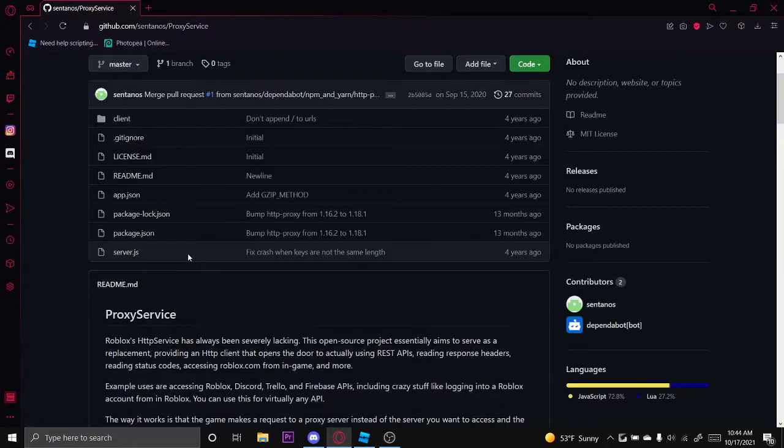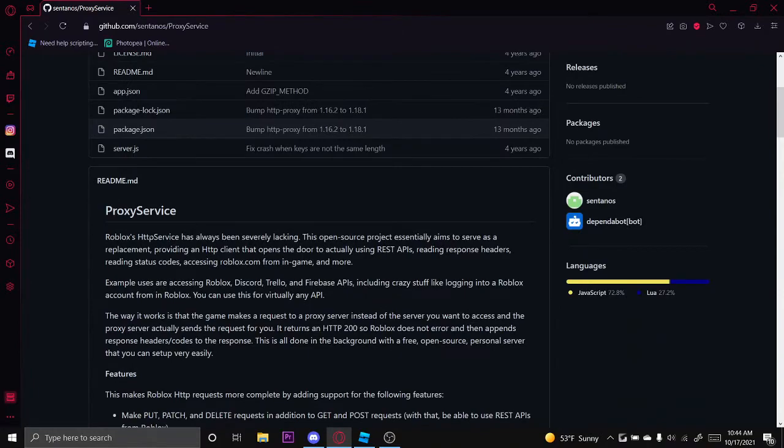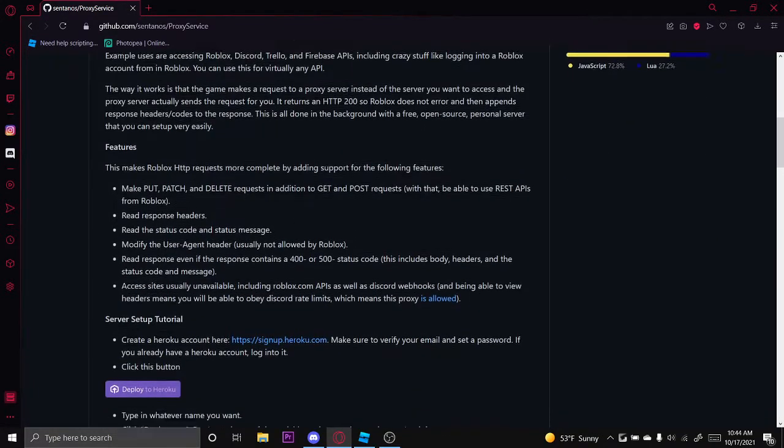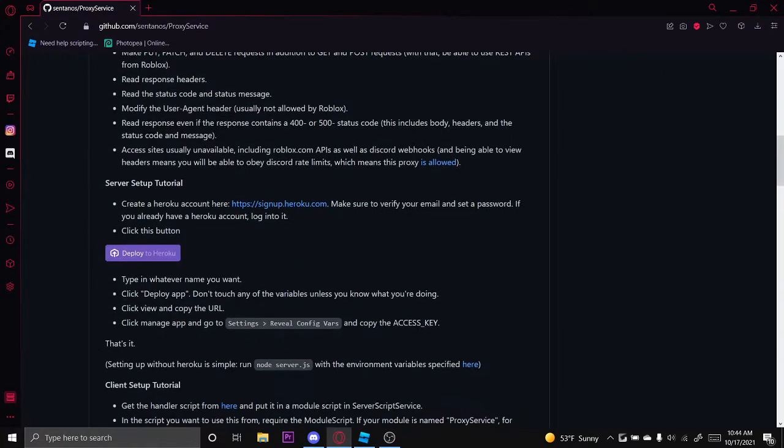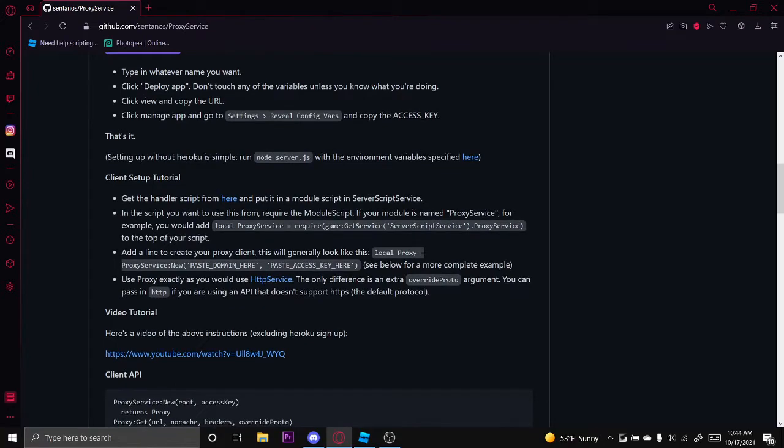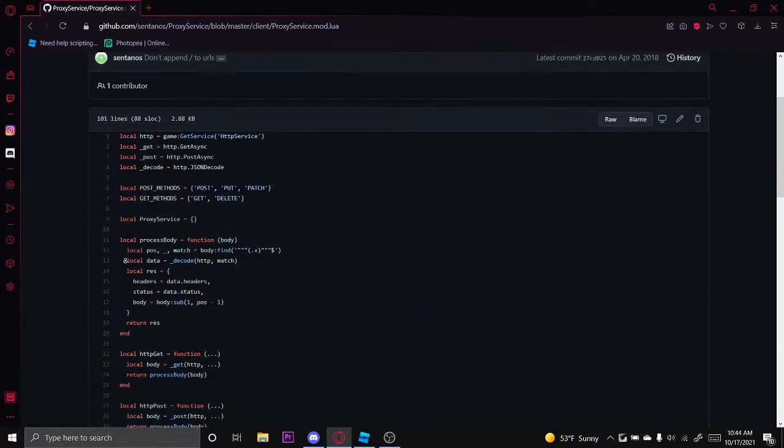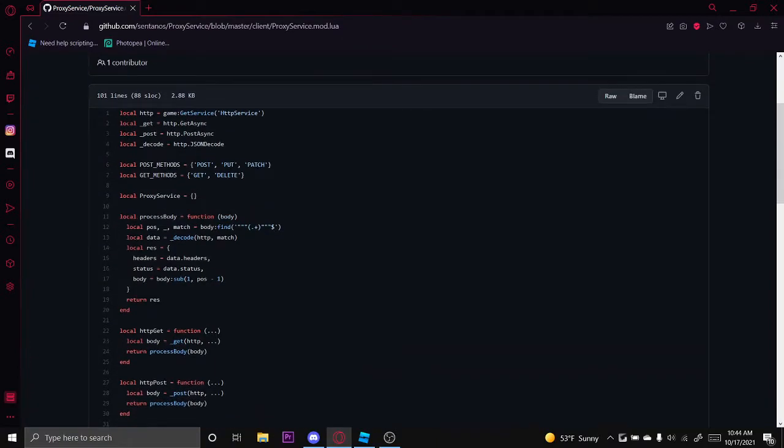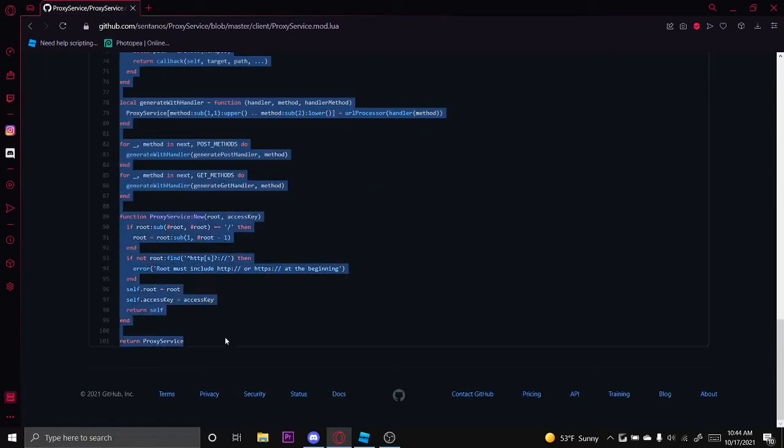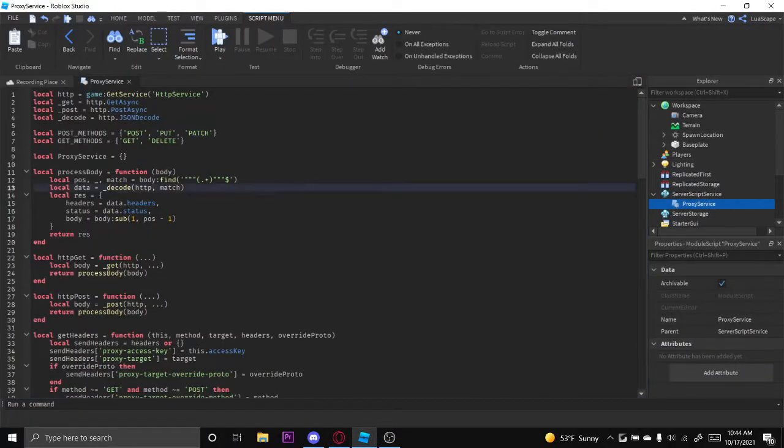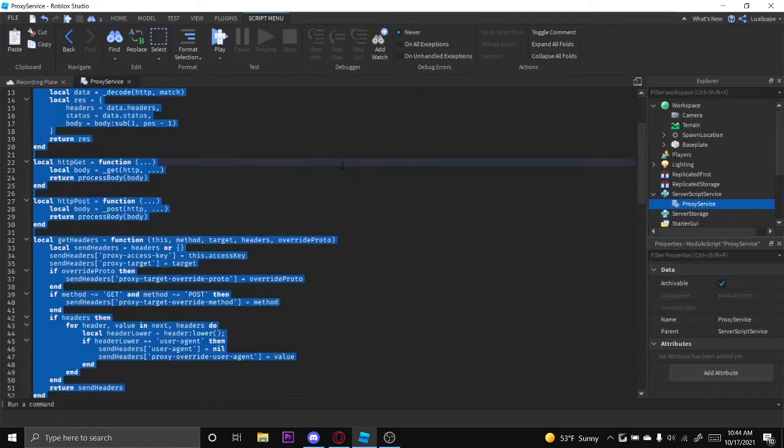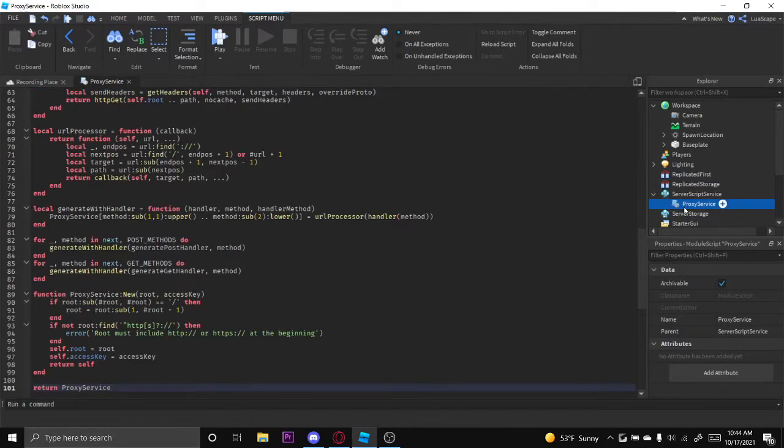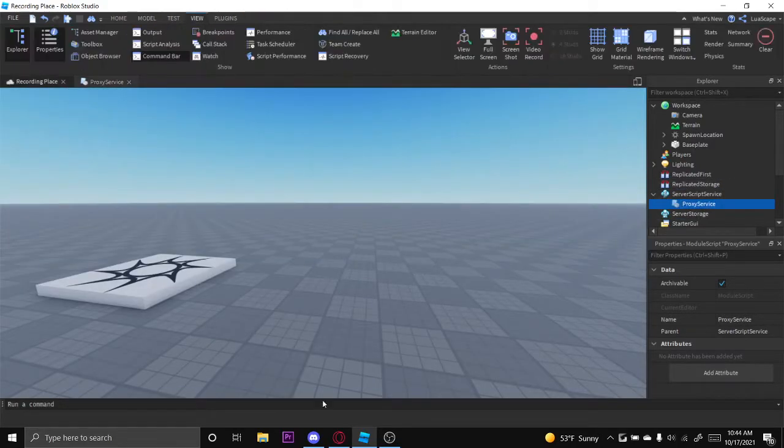You can also see how to do it in my past video, but the first thing you want to do is go here and scroll down a little bit until you see right here. Get the handler script from here, go ahead and click there and copy this script. After you copy it, you want to put it in a module script in server script service and then name the module script ProxyService just like this. Do not name it anything else.